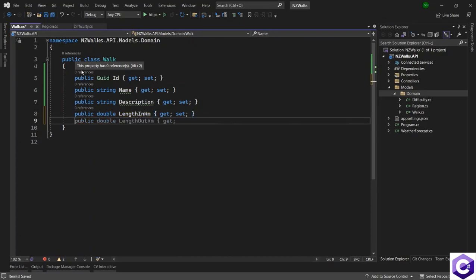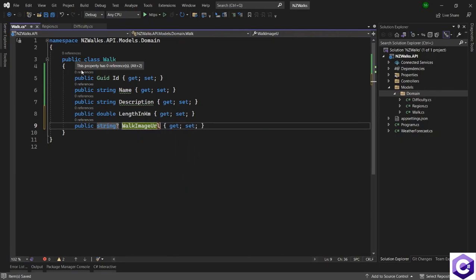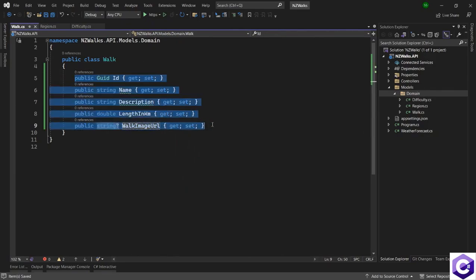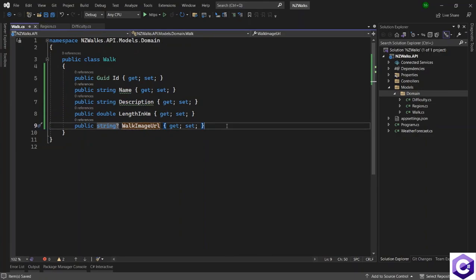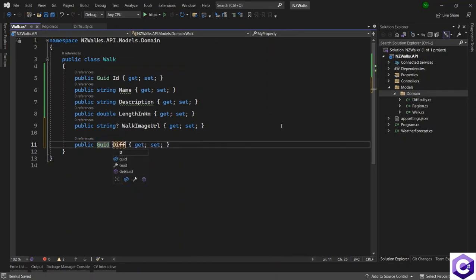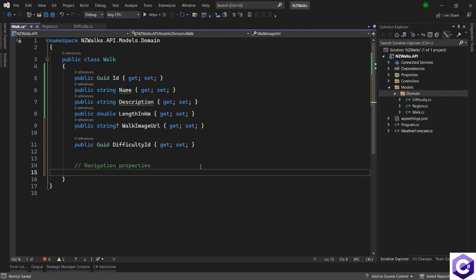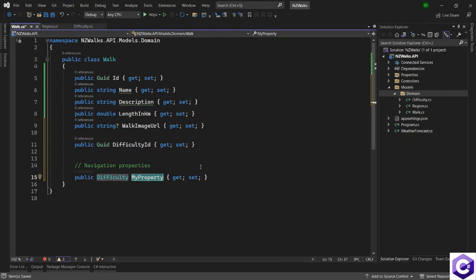After that, we will have the image of this walk. Again, if you don't have the image, we will store a null value, so we will make this a nullable string. The name of this will be walk image URL. Now, we have to make connections or relationships between these domain models. We know that a walk will definitely have a difficulty — easy, medium, or hard — which relates to the difficulty domain model. So we will have a difficulty ID property of type GUID, named difficulty ID. We will have navigation properties here as well. The navigation property is another property of type difficulty, and the name of this property is difficulty.